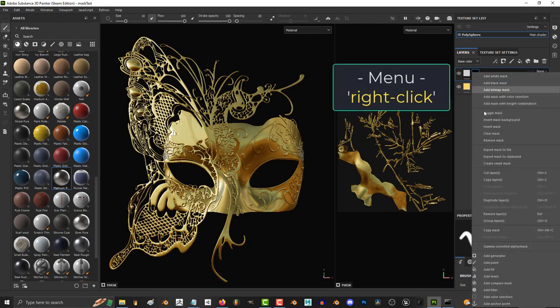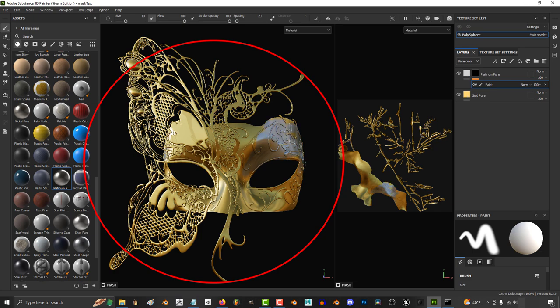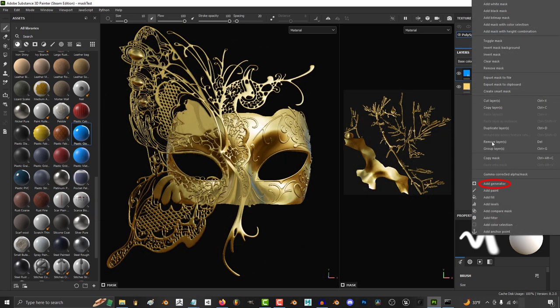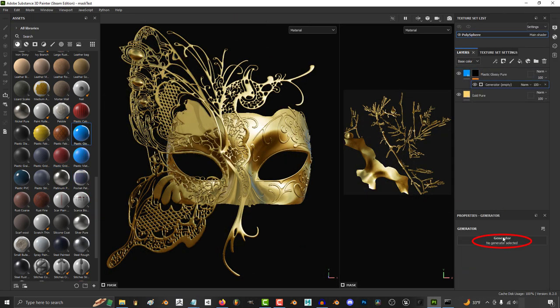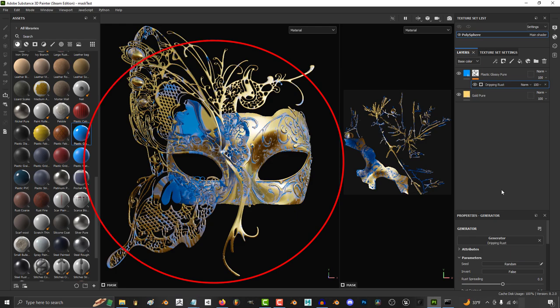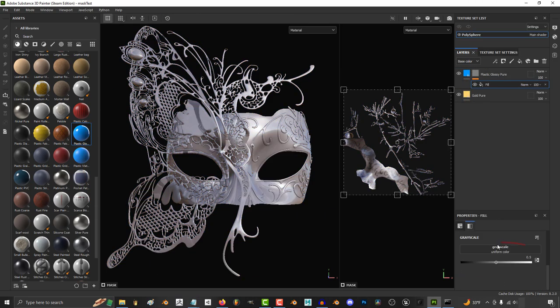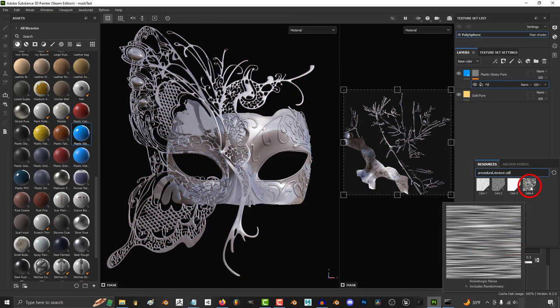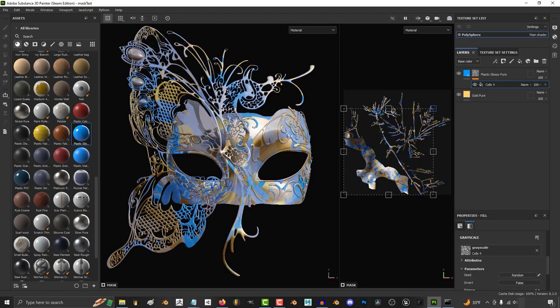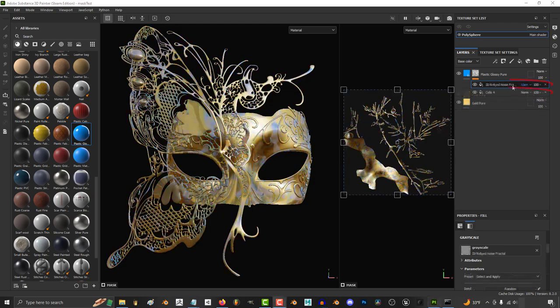And from here, right click the mask and I usually add a paint layer. Now usually the paint layer is generally what you're going to need, but sometimes if you're working on things like edge wear, you might want a generator instead. Or if you have a more global effect that you would like to apply or project, you might want to use a fill layer instead.